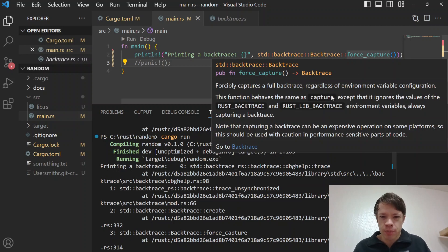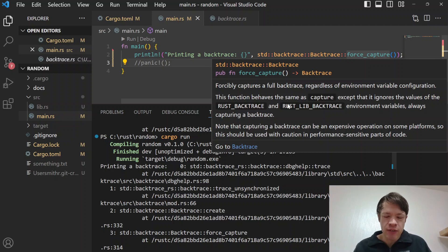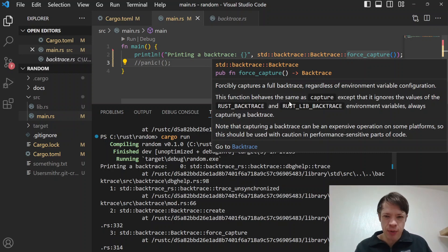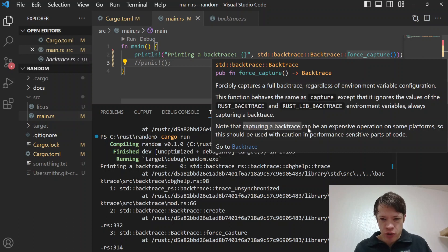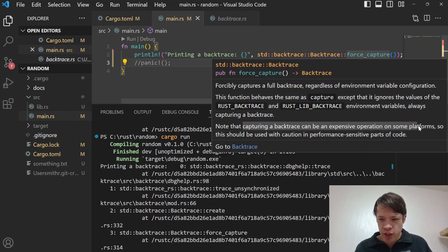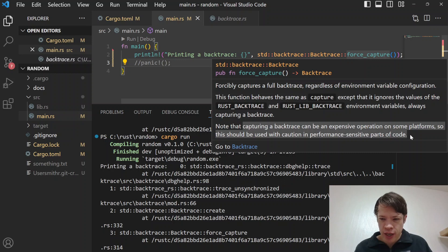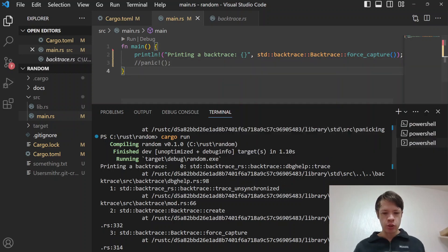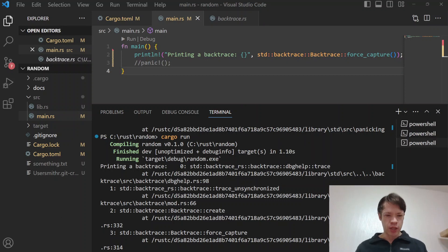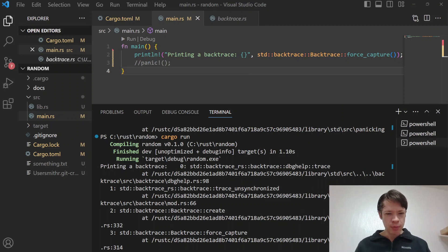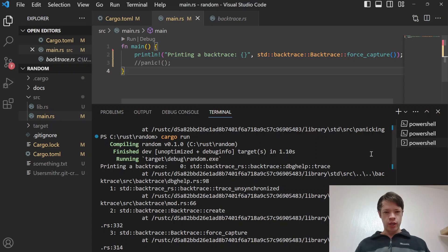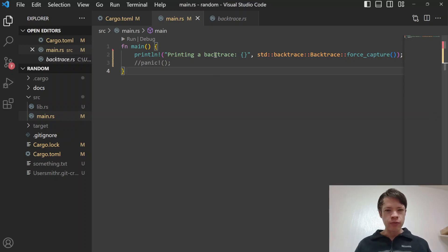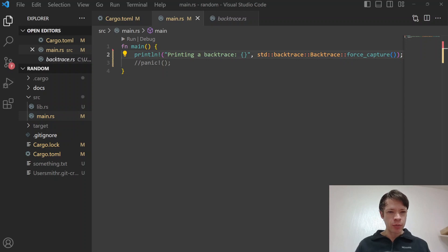The reason why it does that, or the reason why it doesn't capture by default and checks the environment variable, is because of this: capturing a backtrace can be an expensive operation on some platforms. So it could slow down your code in some parts so it doesn't want to assume that you want to pick up this backtrace unless you've told it that you really want to force capture it or you have the environment variable there.